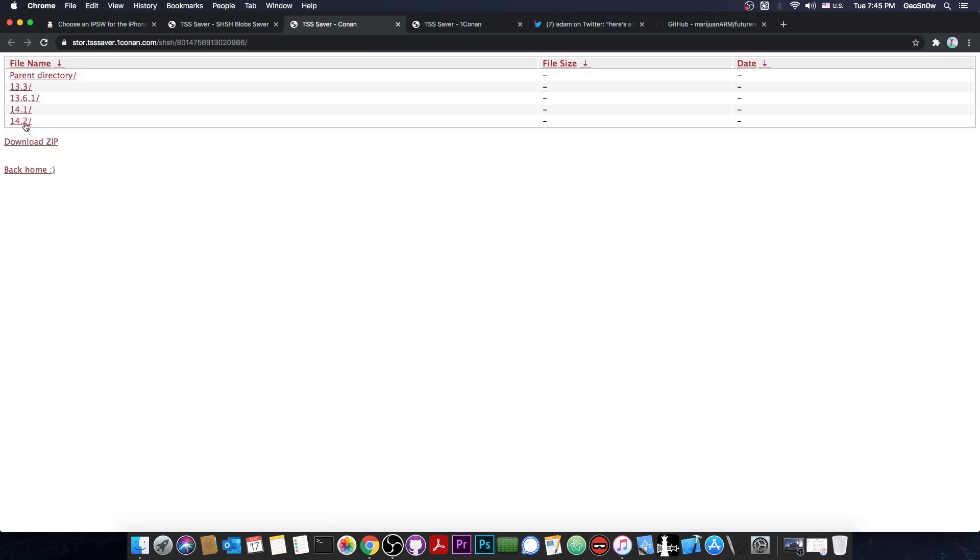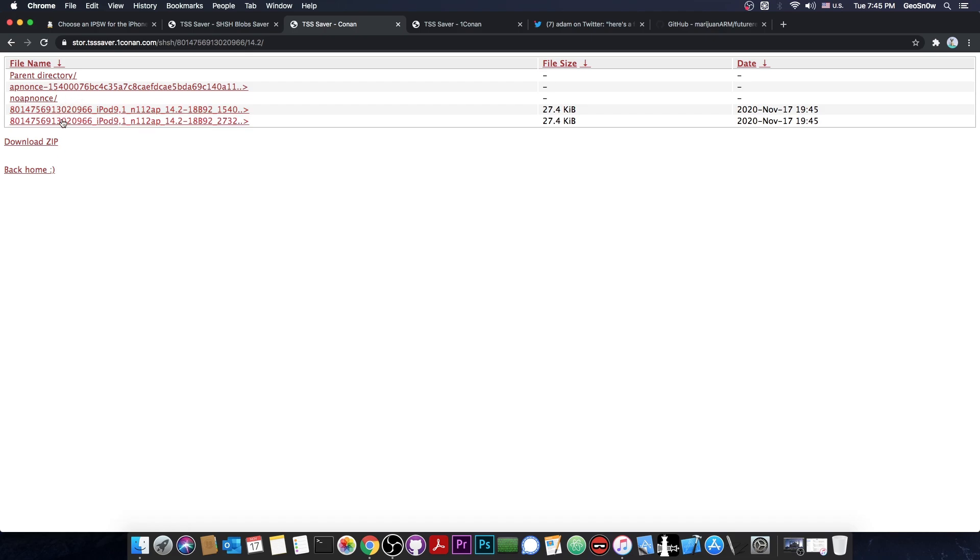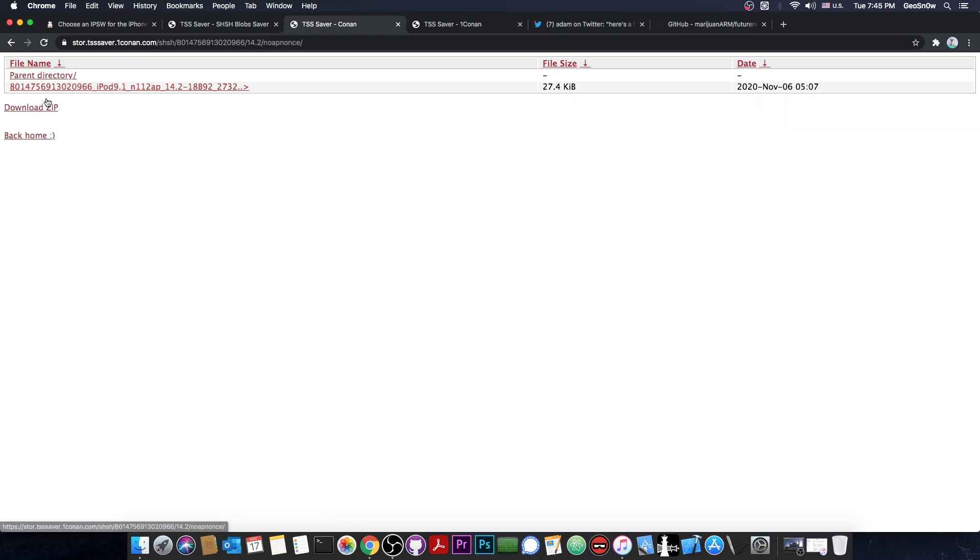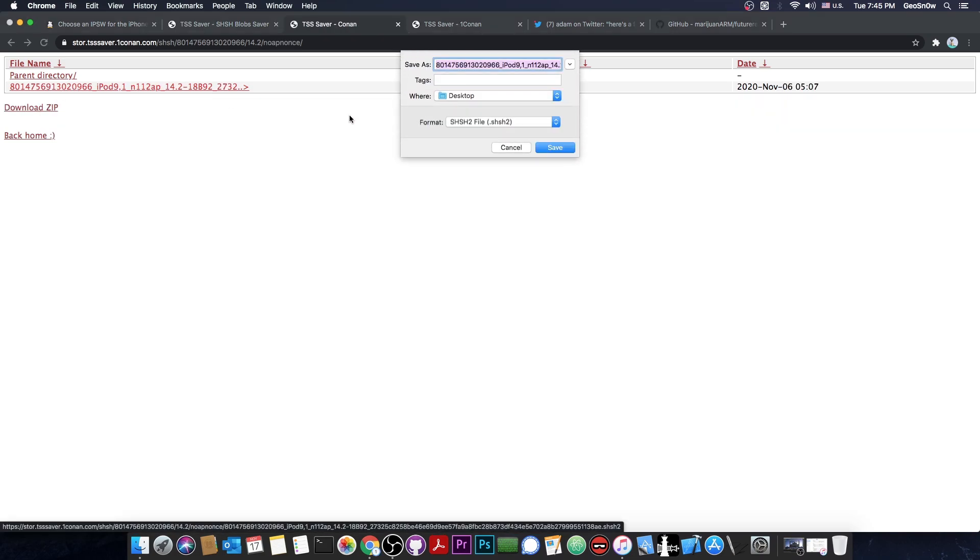I'm going to open 14.2 in here, and as you can see, all the blobs are now available. They did fix the bug where there were no blobs available. There is one for no app-notes as well, and you can press on it and download it.